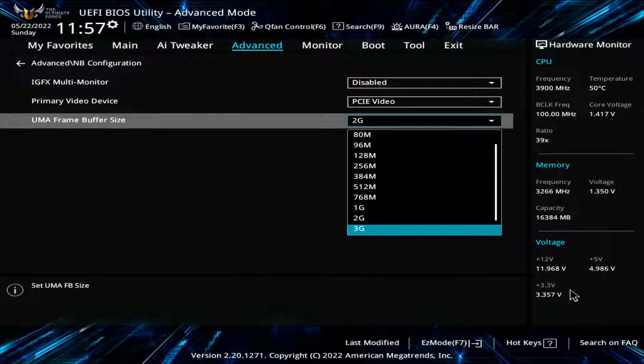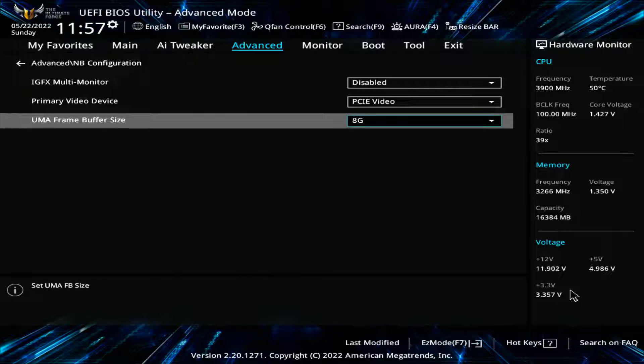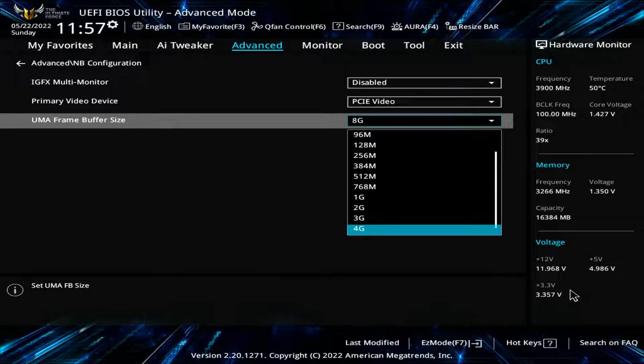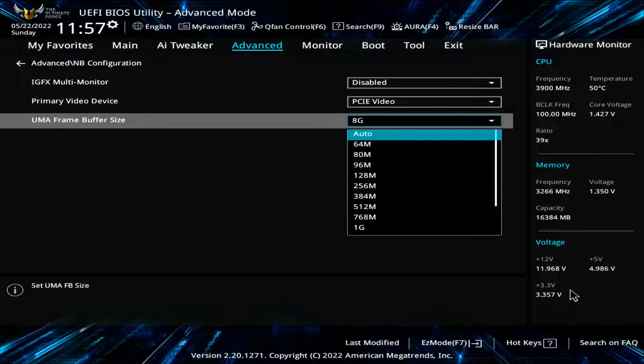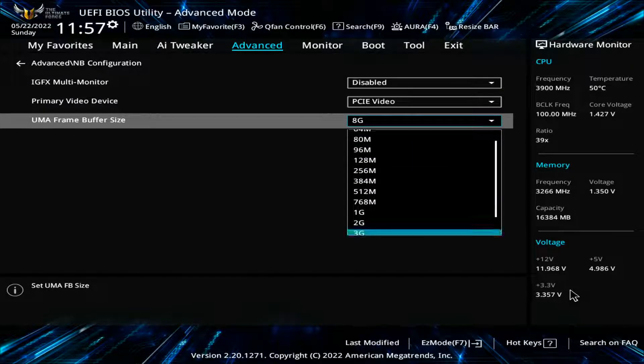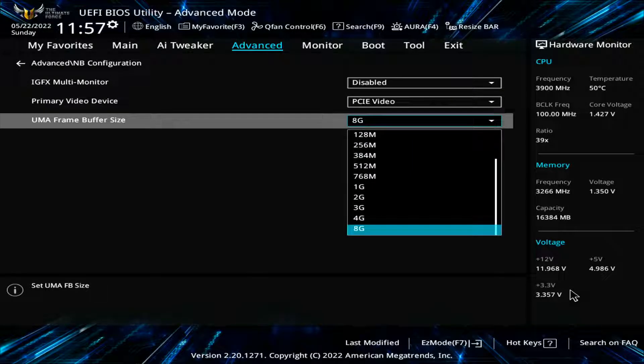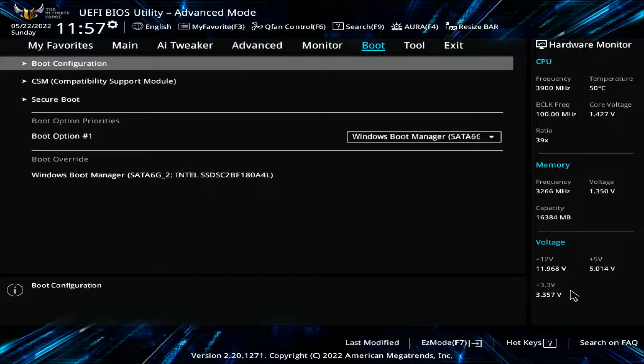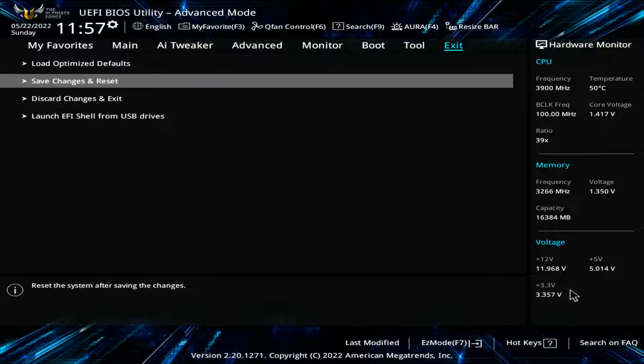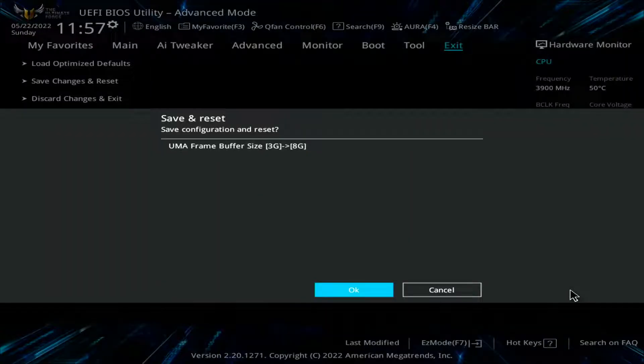Remember that you are taking storage from your RAM and turning it into video dedicated memory. So if you have 16GB of RAM and you allocate 8GB to video memory like I just did, you will have 8GB remaining in your system for RAM.